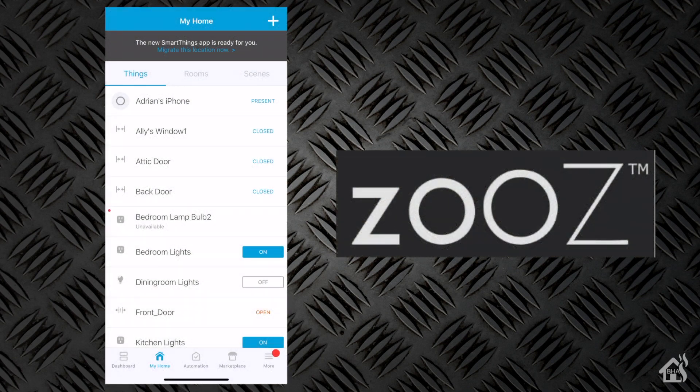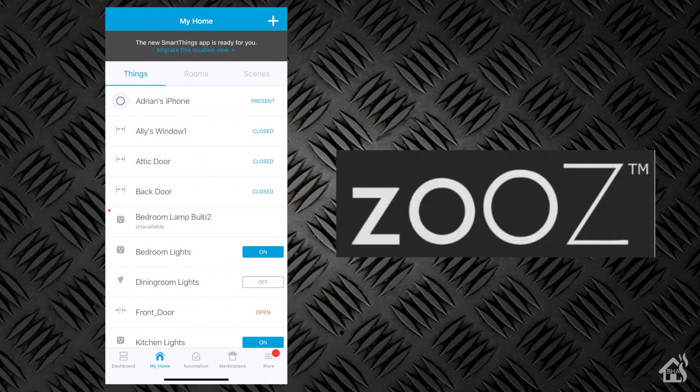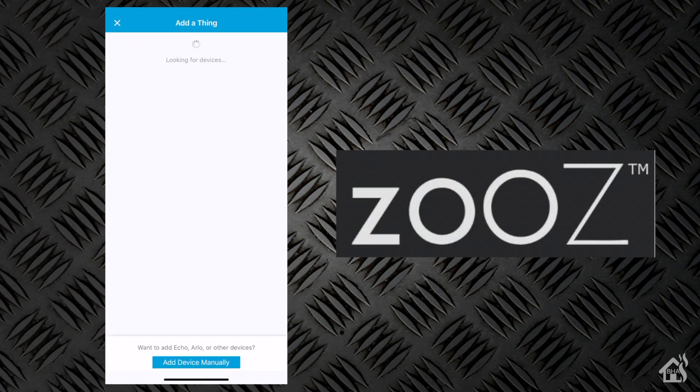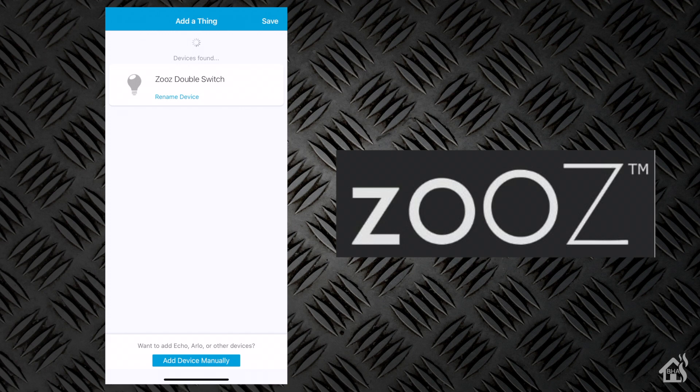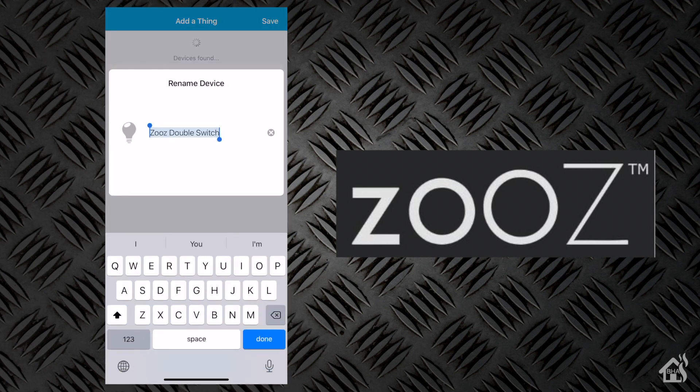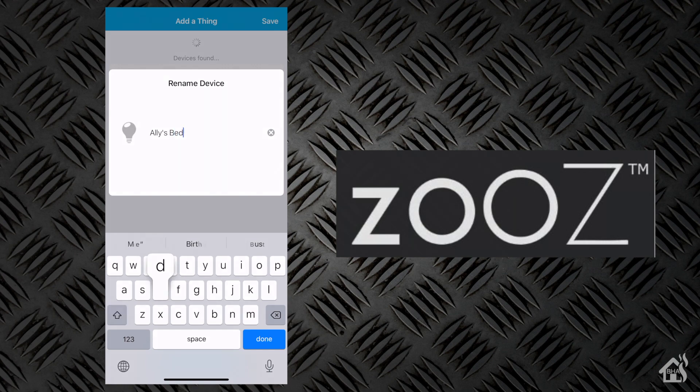In order to get this thing into pairing mode, we need to hit that dimmer switch three times. You'll see the light starts flashing, and then you'll know it's in pairing mode, and SmartThings should pick it up almost immediately. Once it does, you can go ahead and give it a name, whatever you want to name it, and it will create two entries in SmartThings, one for the relay button at the bottom, and then one for the dimmable light switch. And we're good to go.